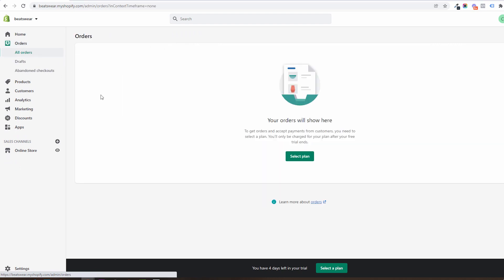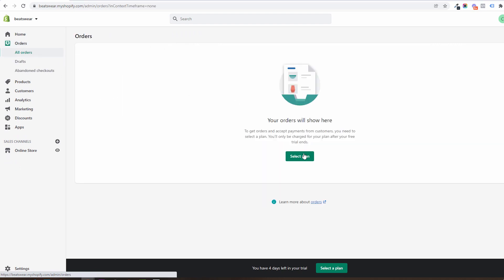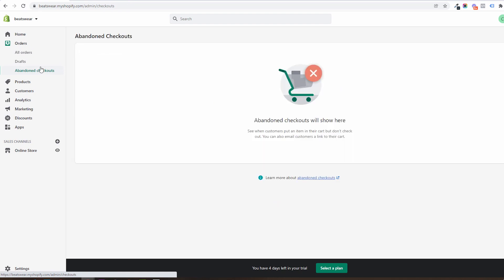The orders of the store will be shown under the orders tab where you will also be seeing the abandoned carts and maybe take action to recover them.